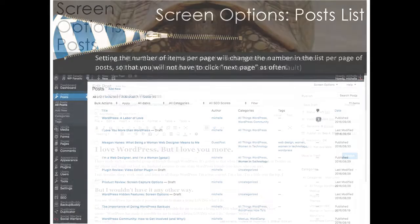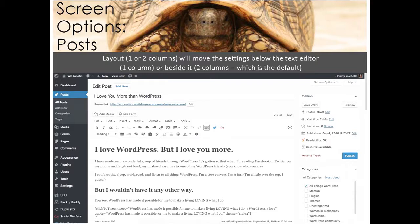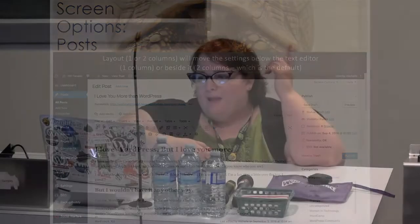For example, when you look at your post list — you can see I've got the screen options pulled down here — you can look at the author, the categories and tags, you can turn on and off the number of comments that appear, different data points, things like that. I've got an SEO plugin, so it's also asking me if I want to see the SEO title, the meta description, the focus keyword, etc. So you can add or eliminate as much information about each post as you want to see.